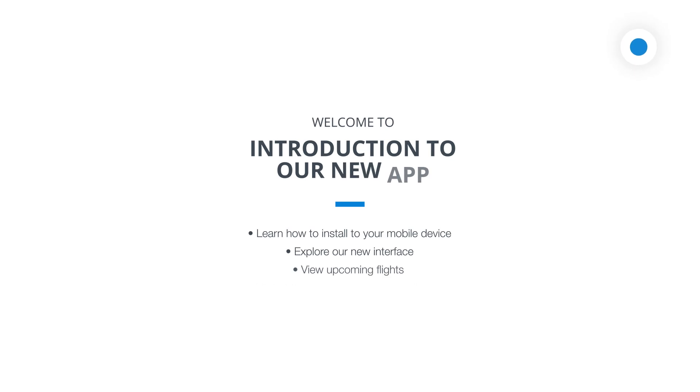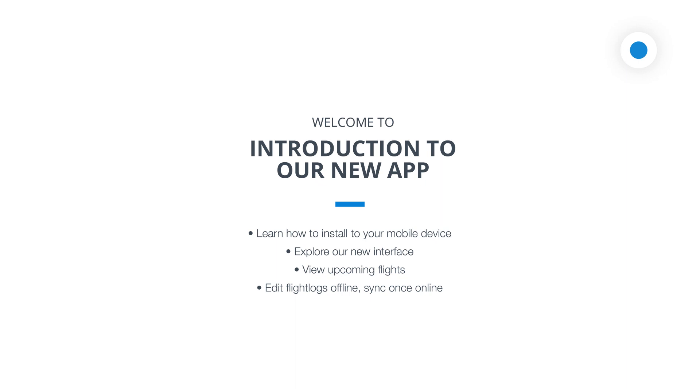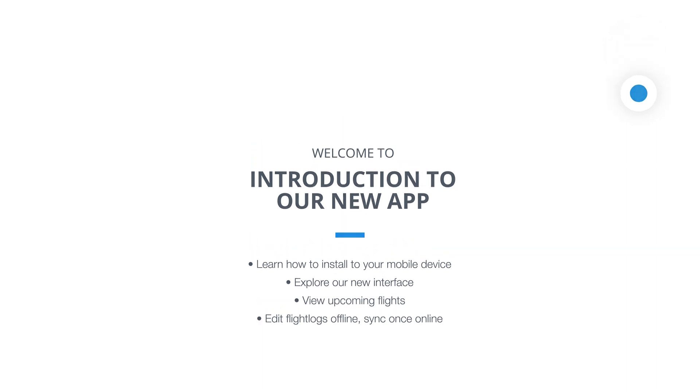Welcome to our new Airplane Manager instructional video series, where we're thrilled to introduce you to our brand new mobile app experience. Whether you're a seasoned crew member or a new passenger, this video is designed to familiarize you with the exciting features and functionalities of our innovative app. Get ready to embark on a journey that will revolutionize the way you manage your trips, enhance your productivity, and provide you with unparalleled convenience. So, let's dive right in!